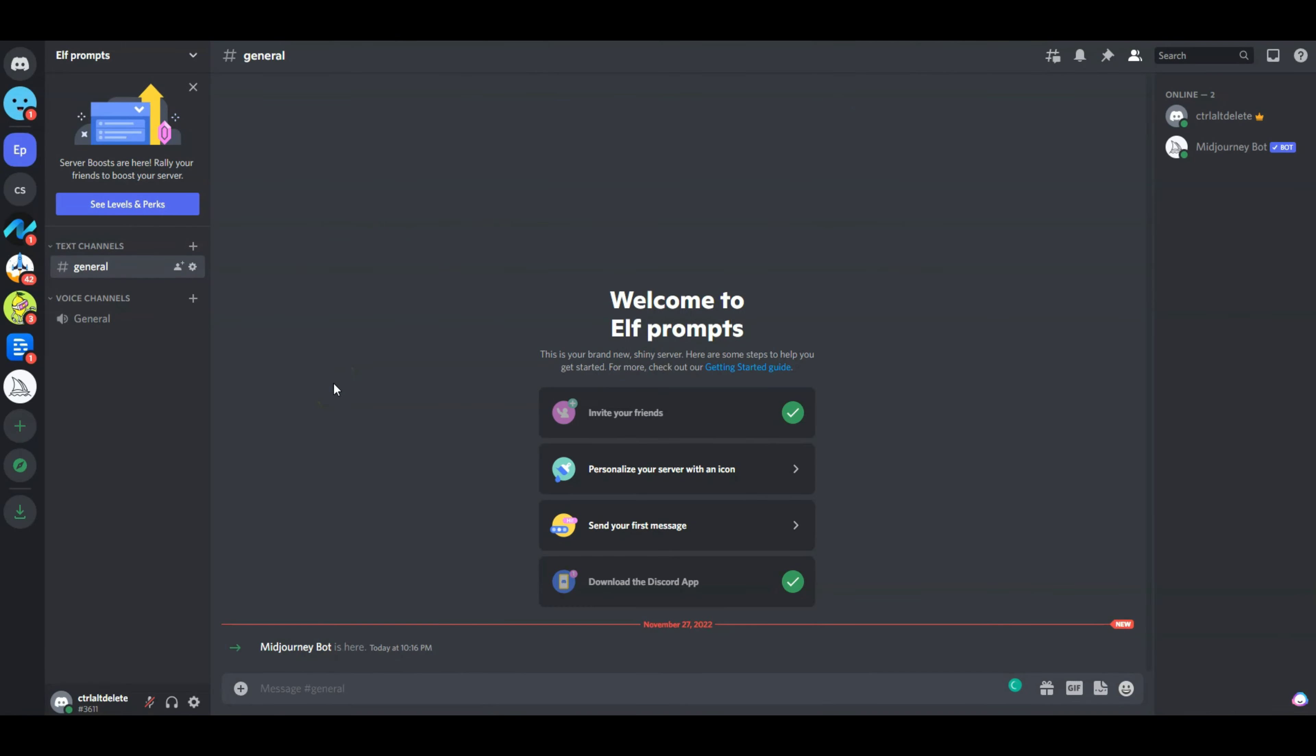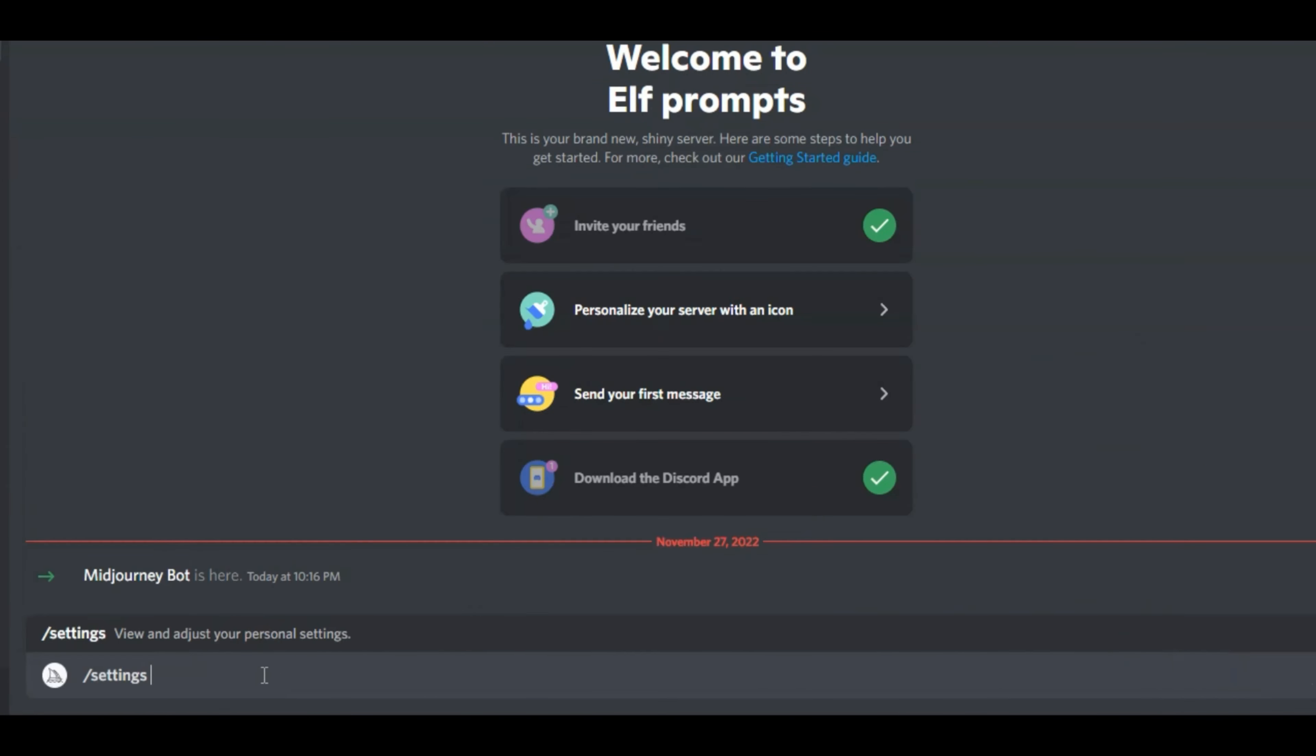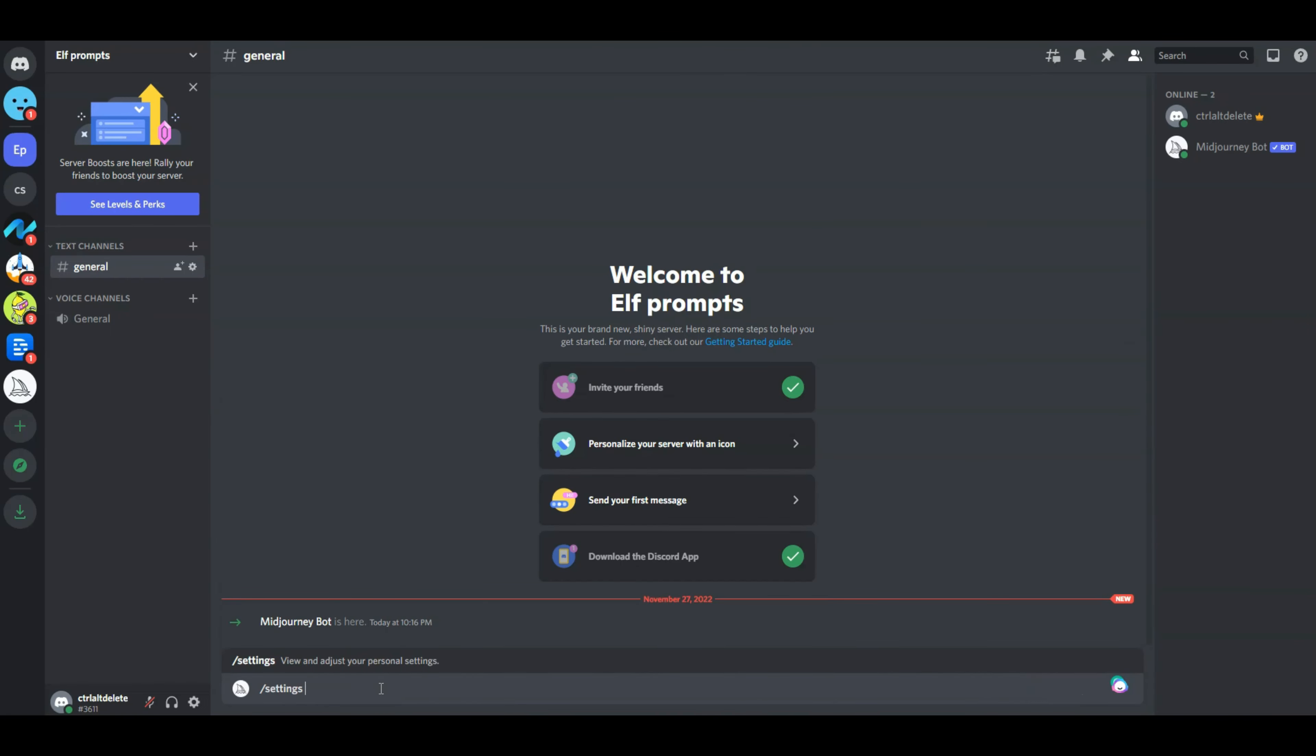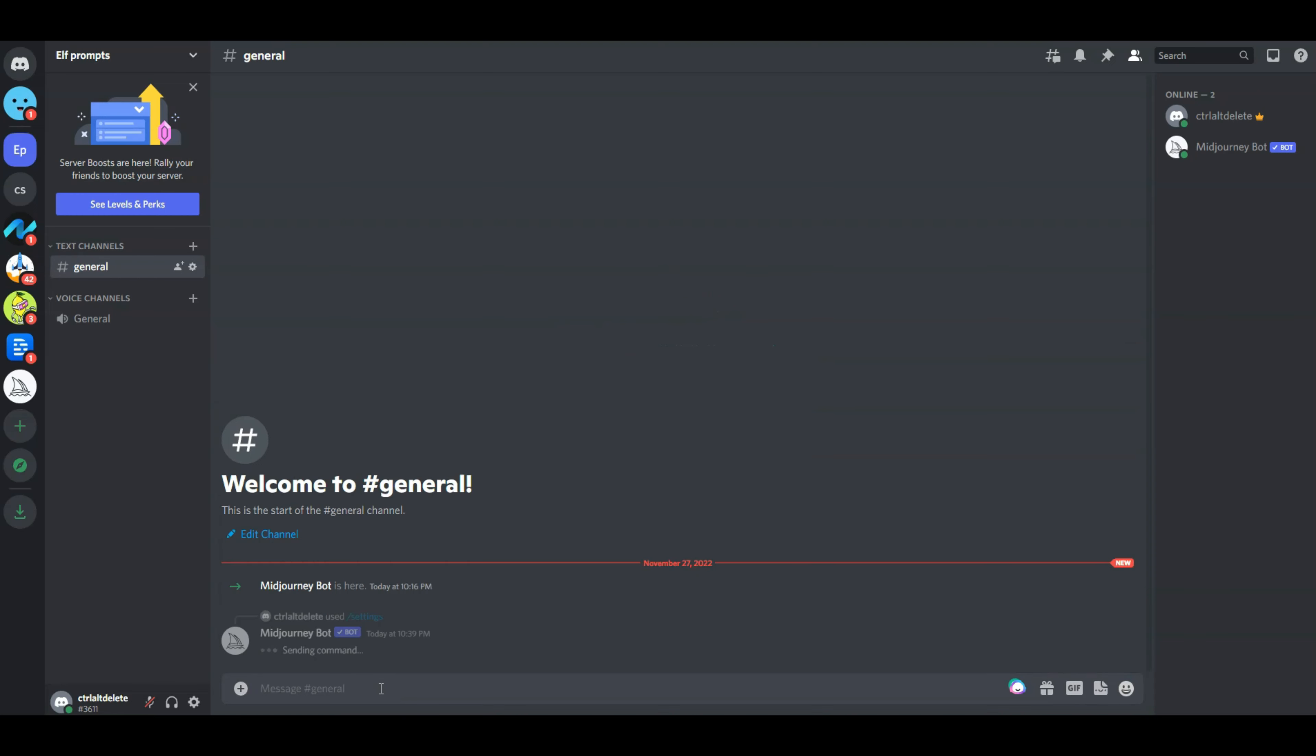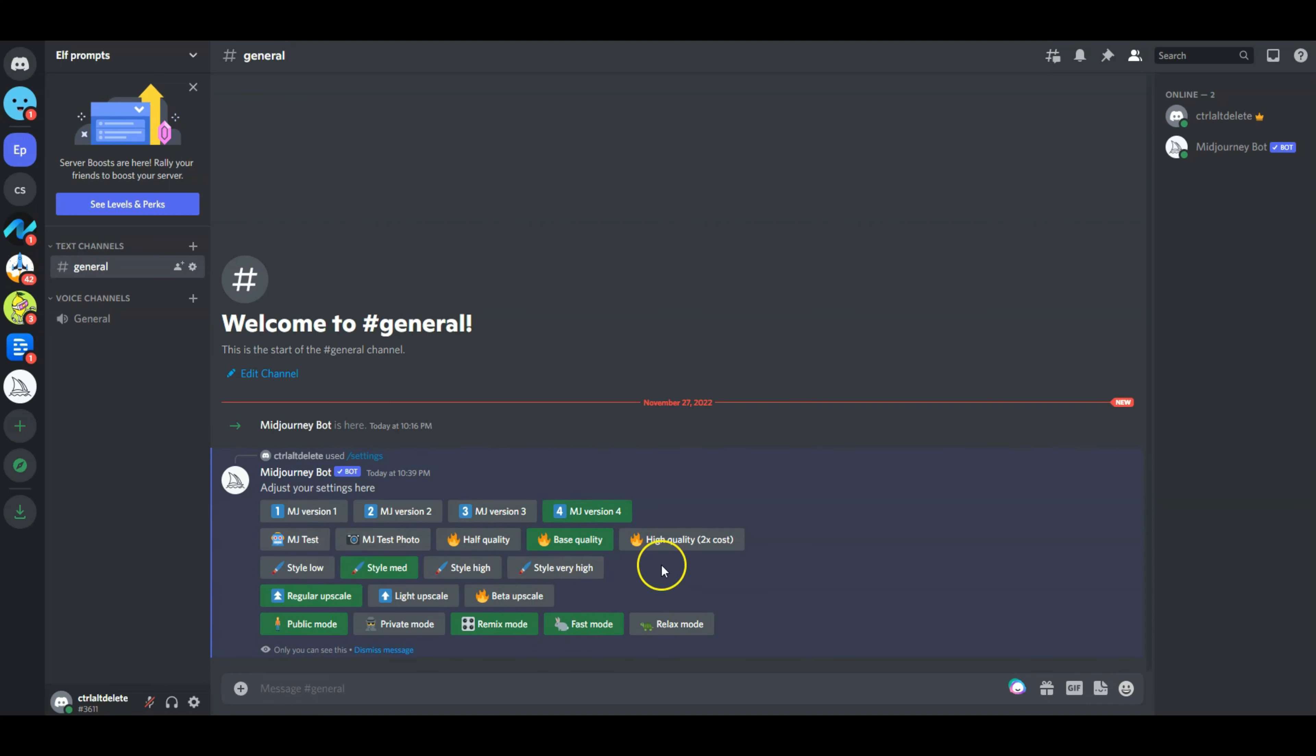I am in my Midjourney bot. First thing I want to do is head over to settings and make sure that we are on v4, and I have it on remix mode and fast mode. All the other settings look good.